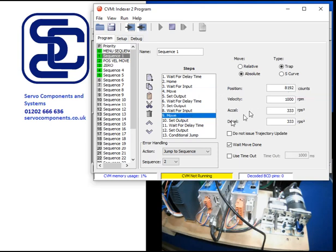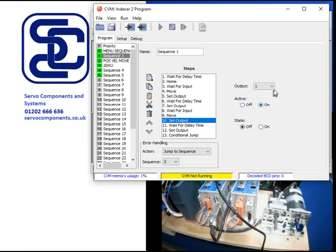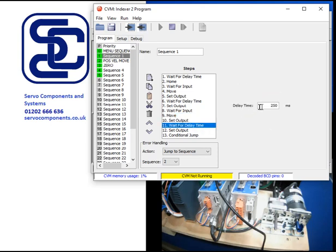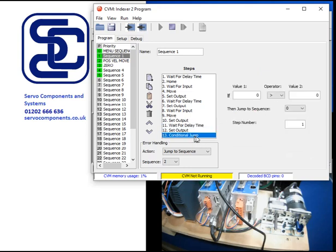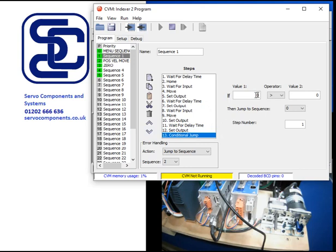So then I'm going to output again on. Wait for a time delay. Two seconds. Then turn it off again. And then do a conditional jump. Now, it's not really a conditional jump I want. I want an actual jump regardless. So to do that, we can make one greater than zero, which it always is. So it will always do this jump.